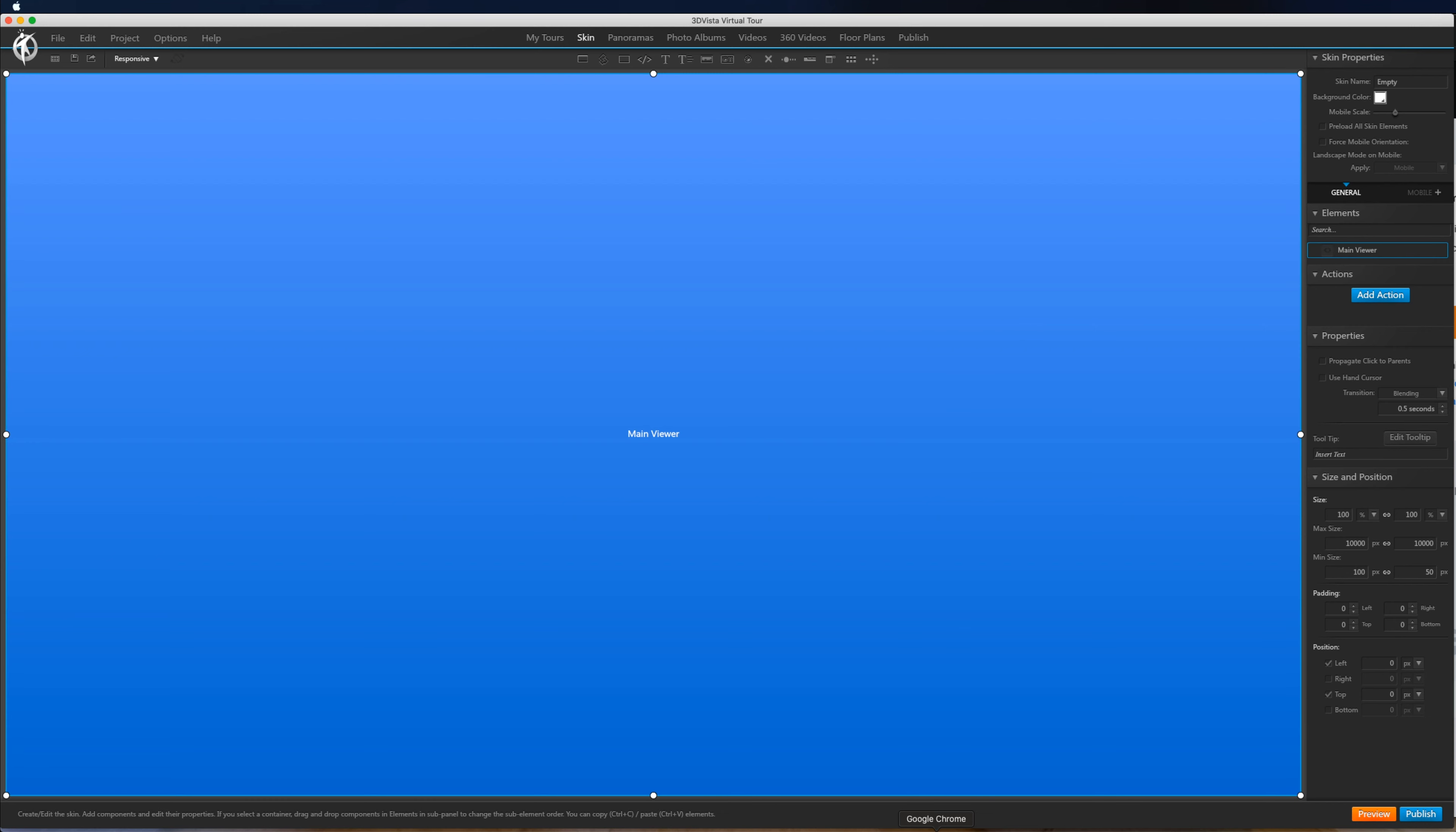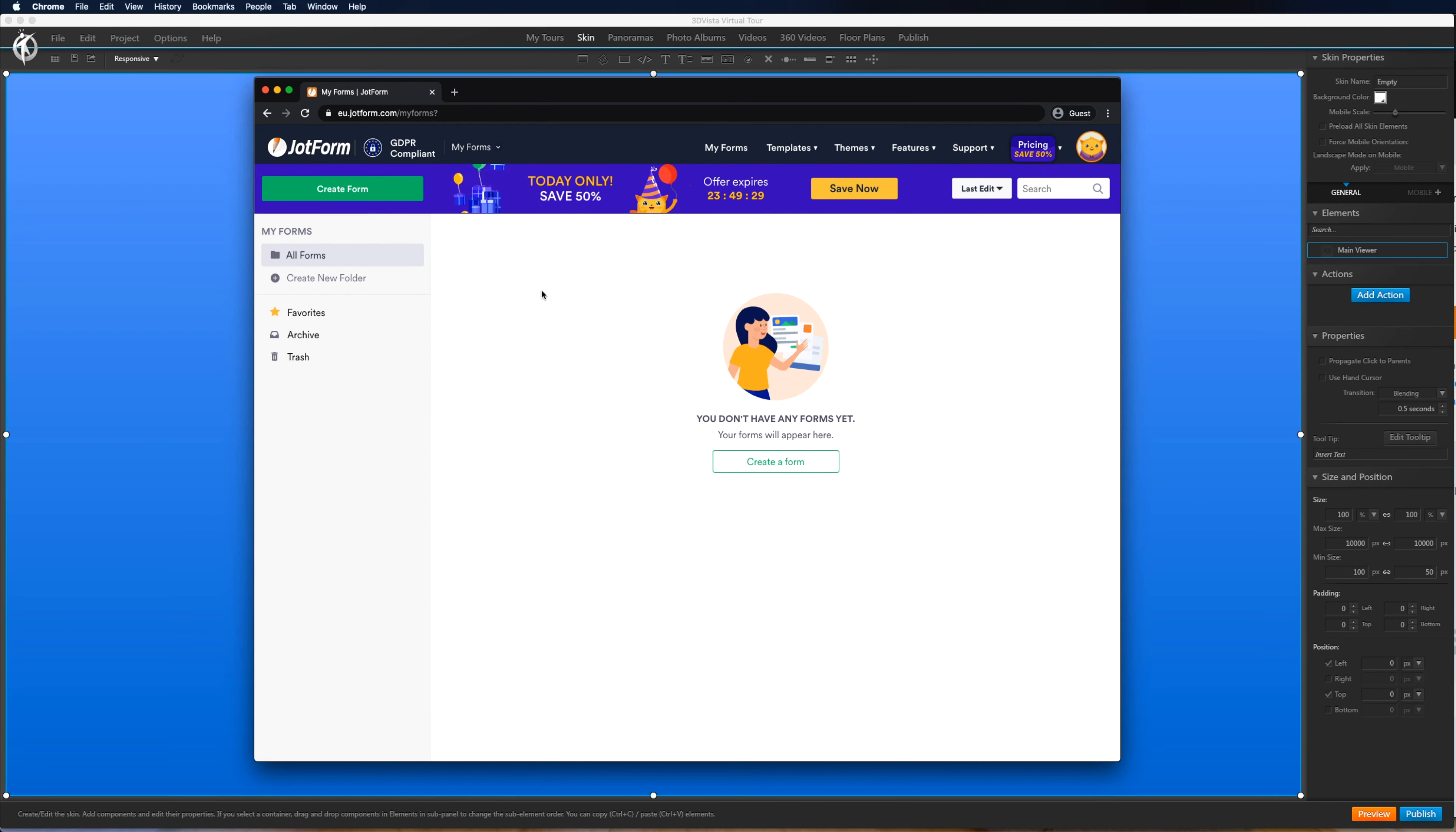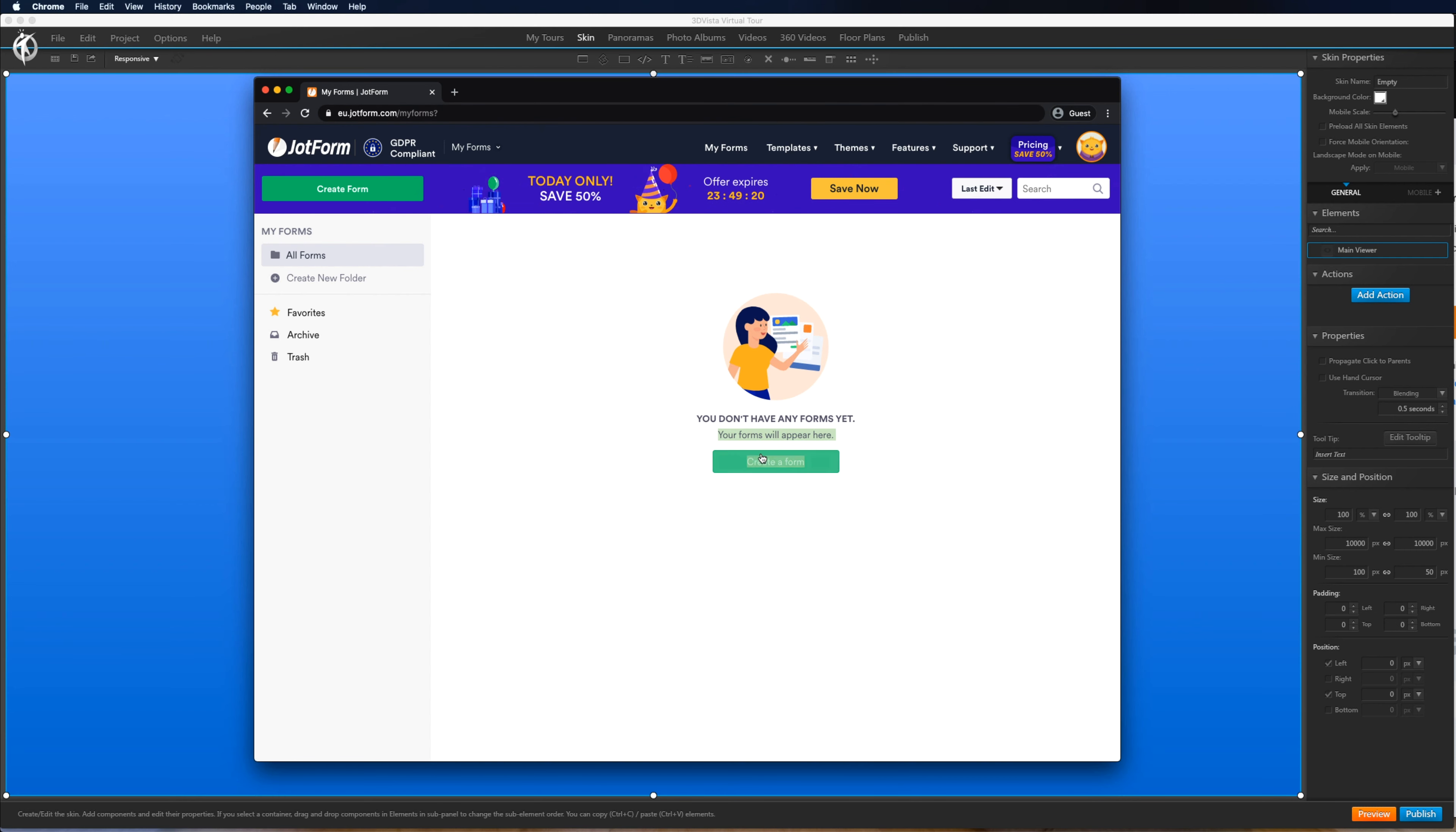There's quite a few online services you can use but I recommend JotForm just because it's quick, easy and there is a free version. So if you go to JotForm.com you can sign up for an account.